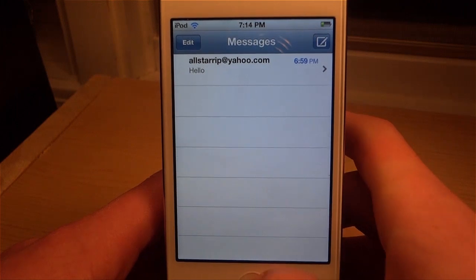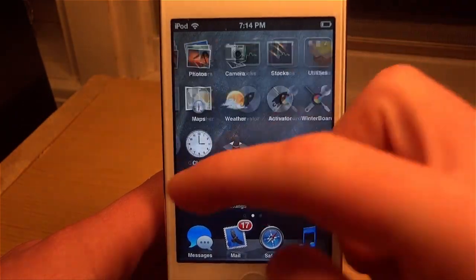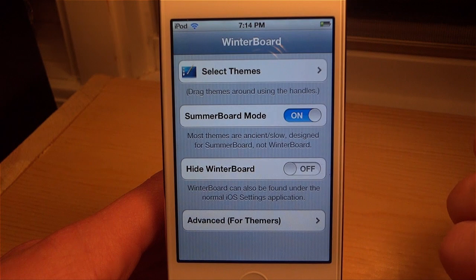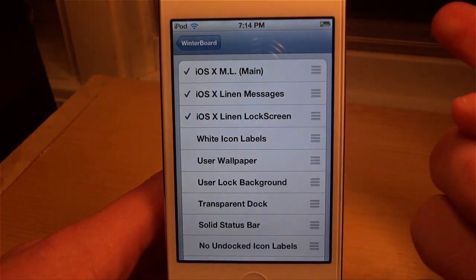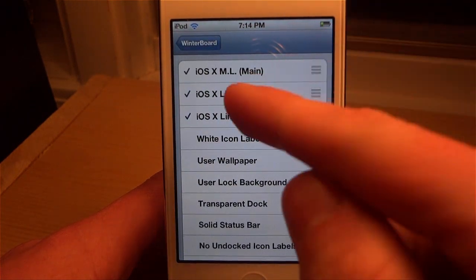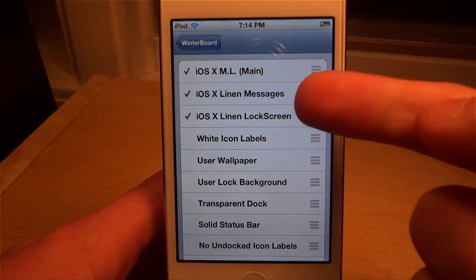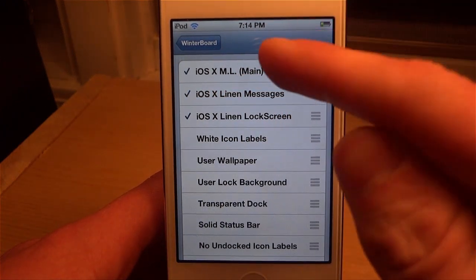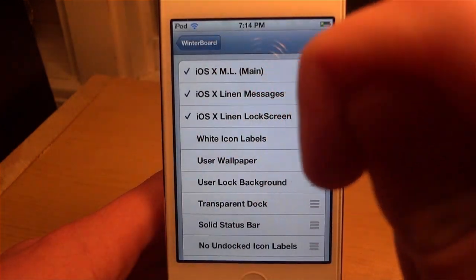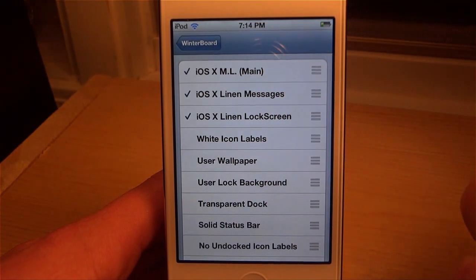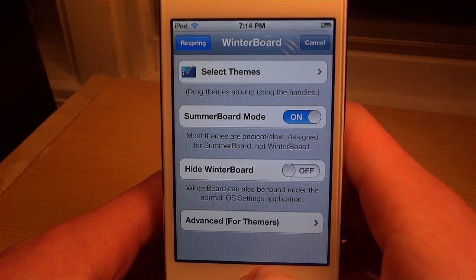If we go back, we can go into Winterboard, and this is where we're actually going to change everything up. If you want to enable the Messages you can click it, if you want to enable the lock screen do the same thing, and you can do the main screen also which would actually add the Mac icons that you saw. But that is about it for this theme.